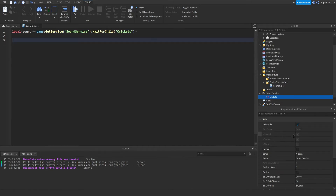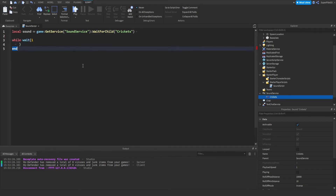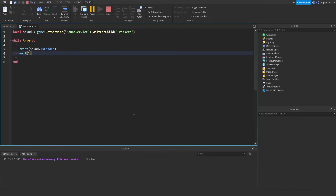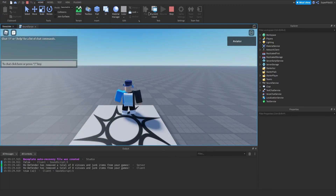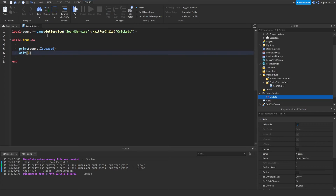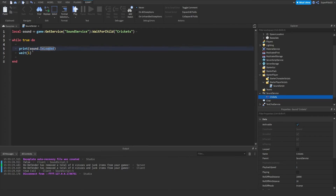Here's a quick demo — I'll do: while true do, wait(1), print(sound.IsLoaded), end. It first prints false because when the game loaded the script ran before the sound was loaded, so sound.IsLoaded was false. But after a second, the sound was loaded and sound.IsLoaded was set to true, so it printed true. That's why it printed false then true.